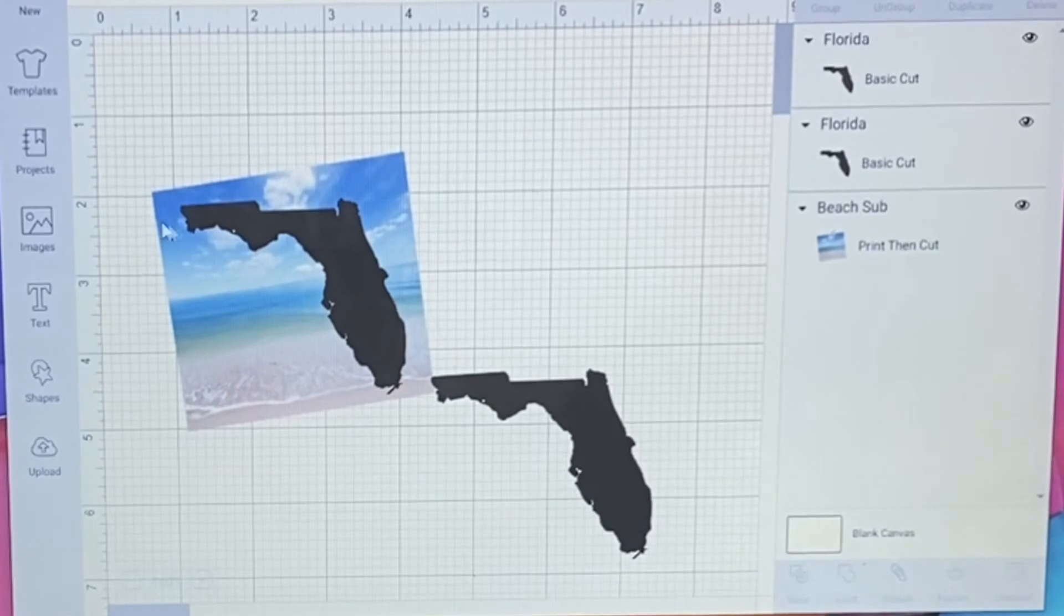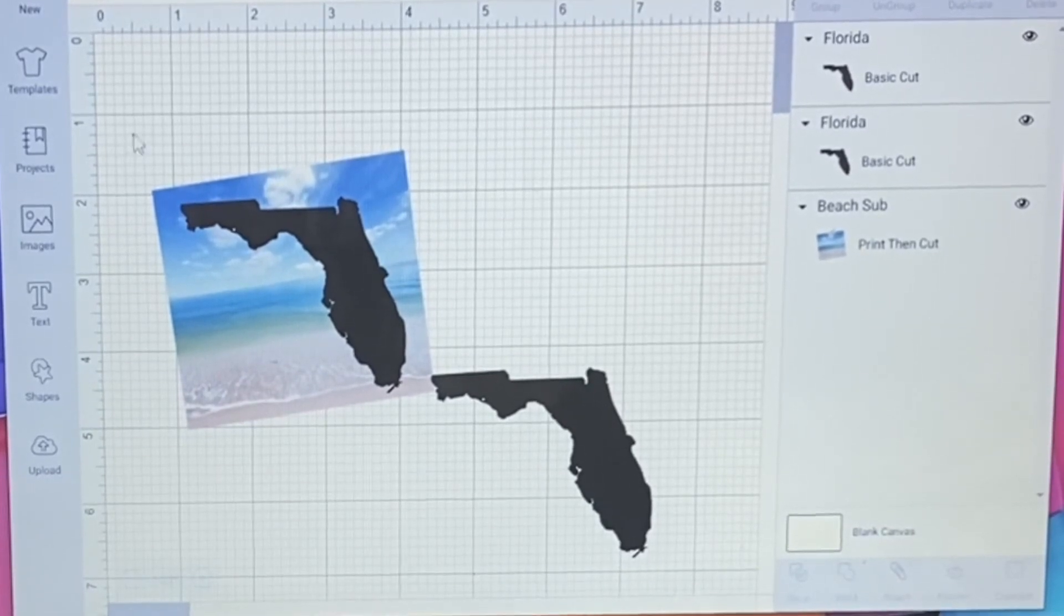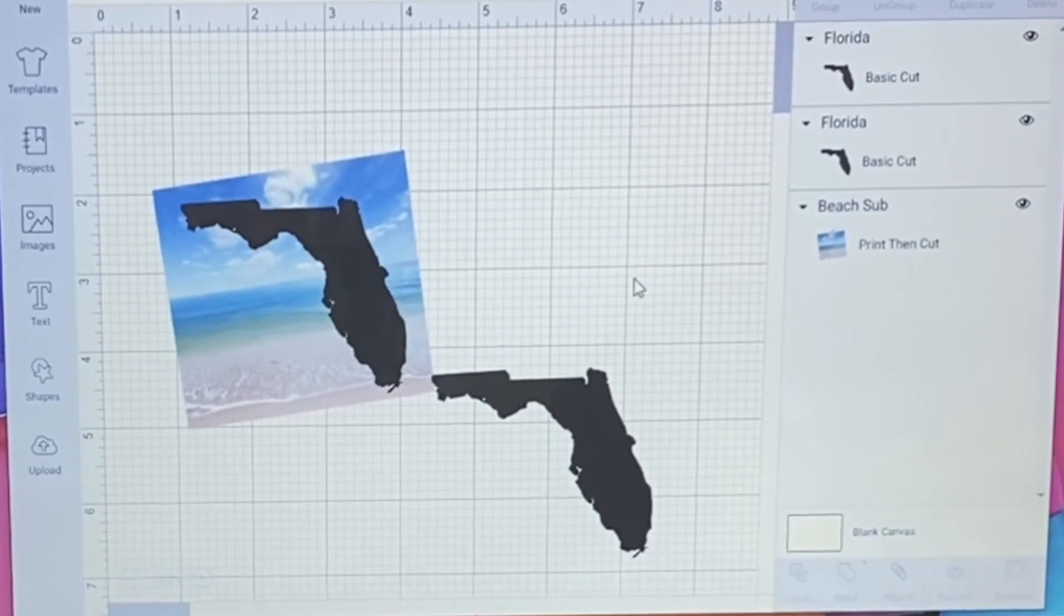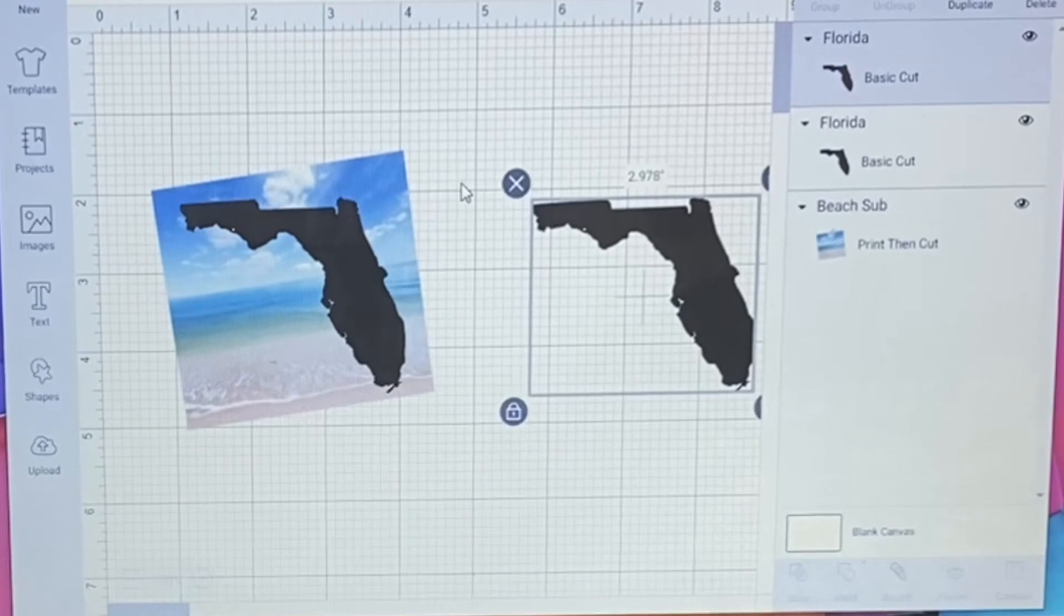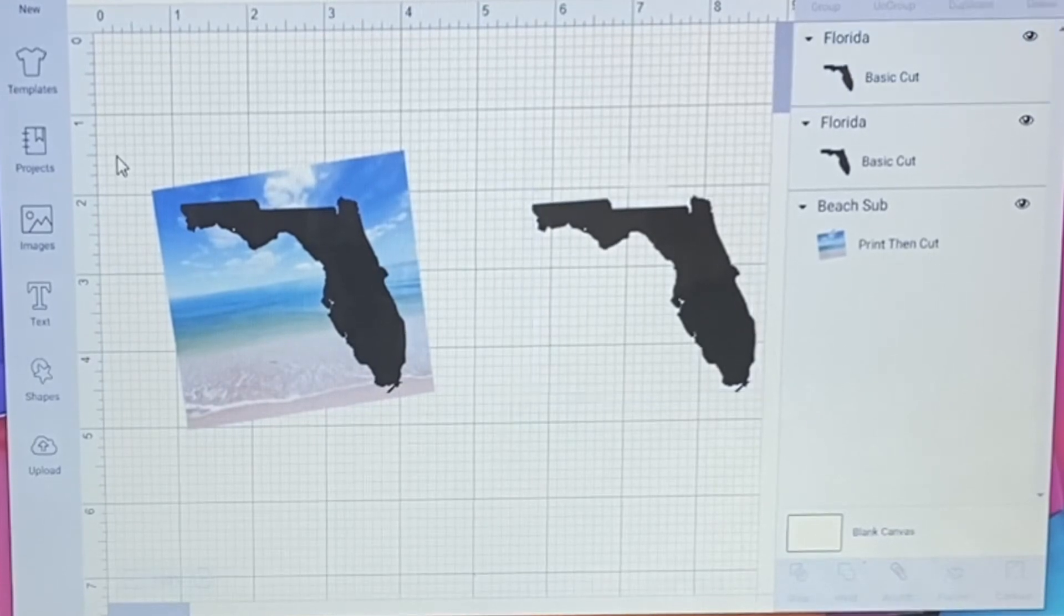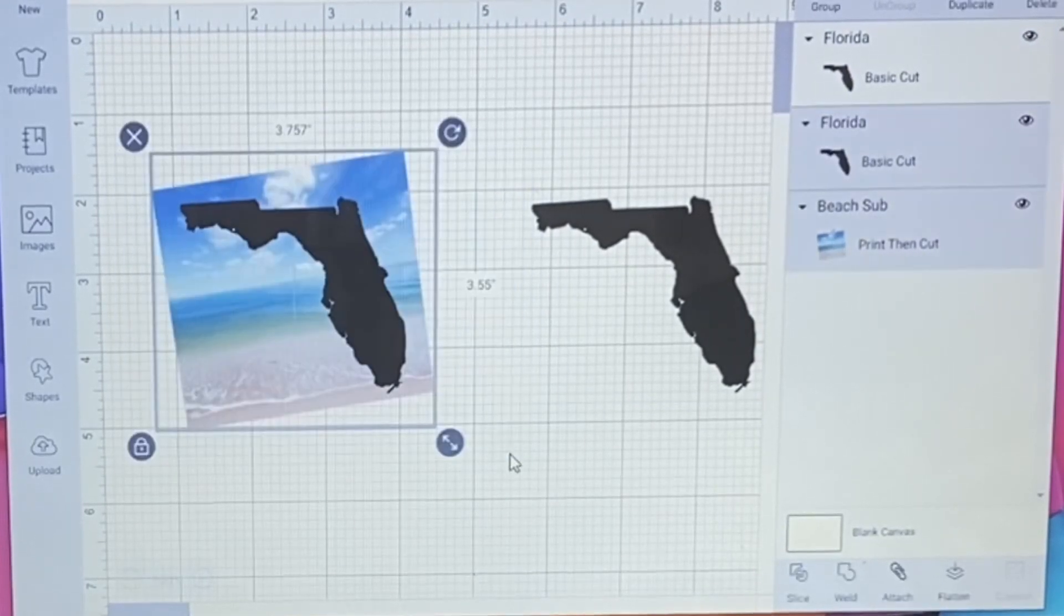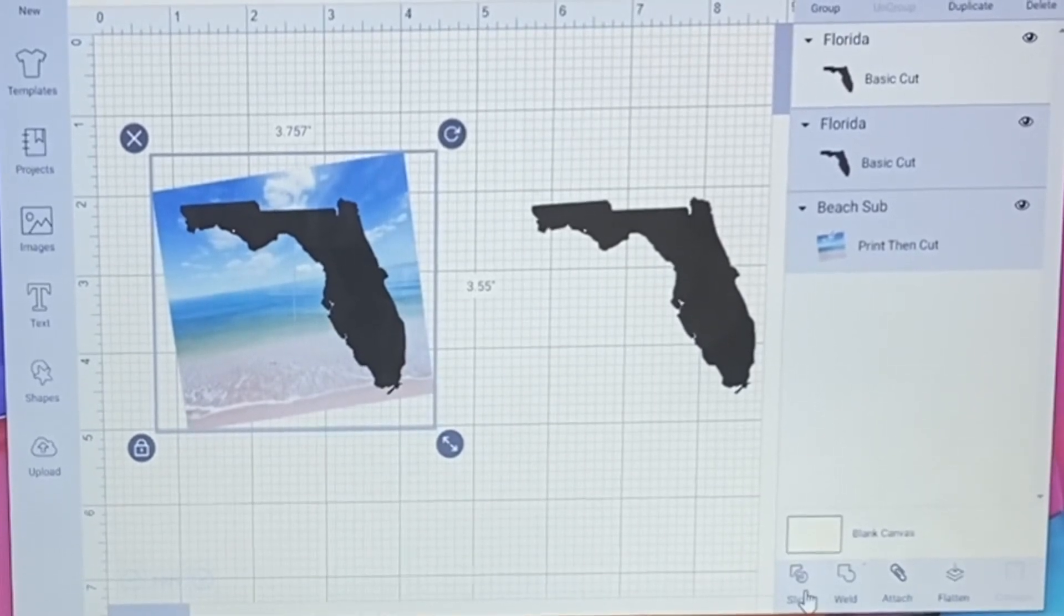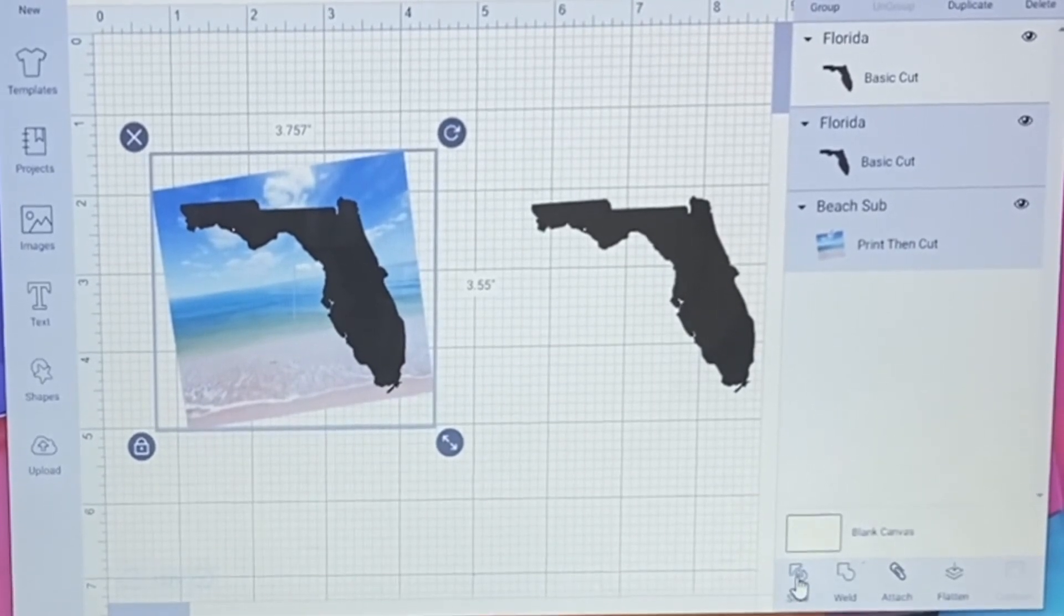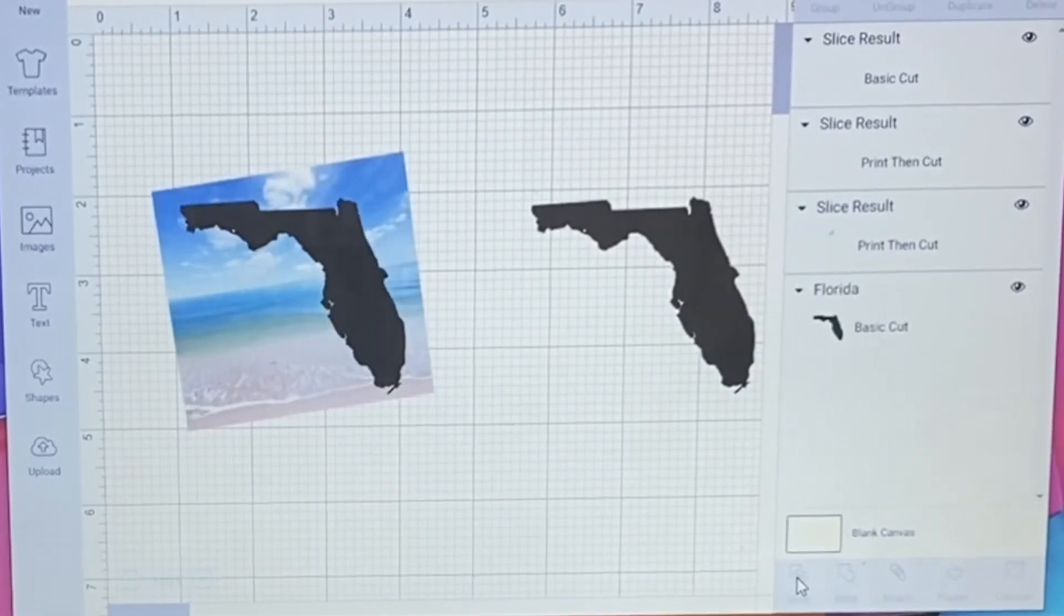So now I'm going to let me just sort of move this guy out of the way. Now I'm going to wrap around all of this. I need to make sure I'm covering both of them. And then I'm going to go down here to slice and I'm going to hit slice.